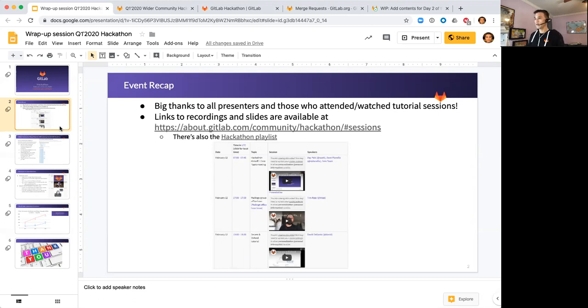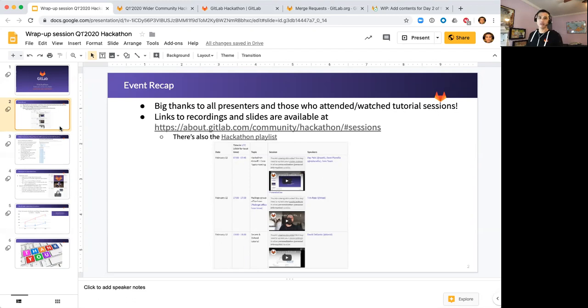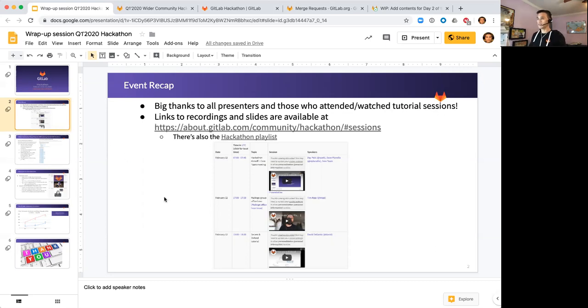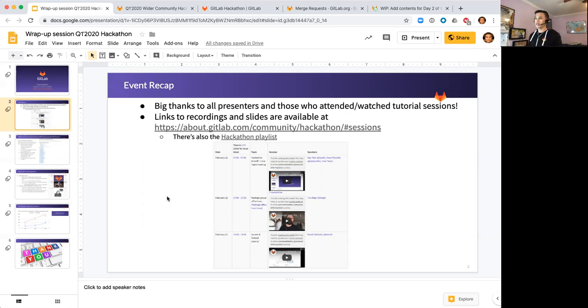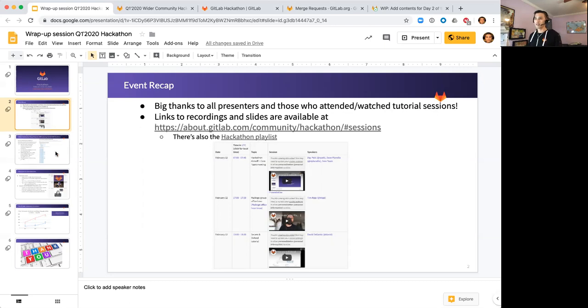Hopefully you got a sense of how those teams review and look at community contributions, and where we'd like your contributions and input. All the recordings from yesterday are posted, and in a few hours I'll post recordings of this session along with the office hour from earlier today. The sessions are available on the hackathon page and there's also the hackathon playlist.